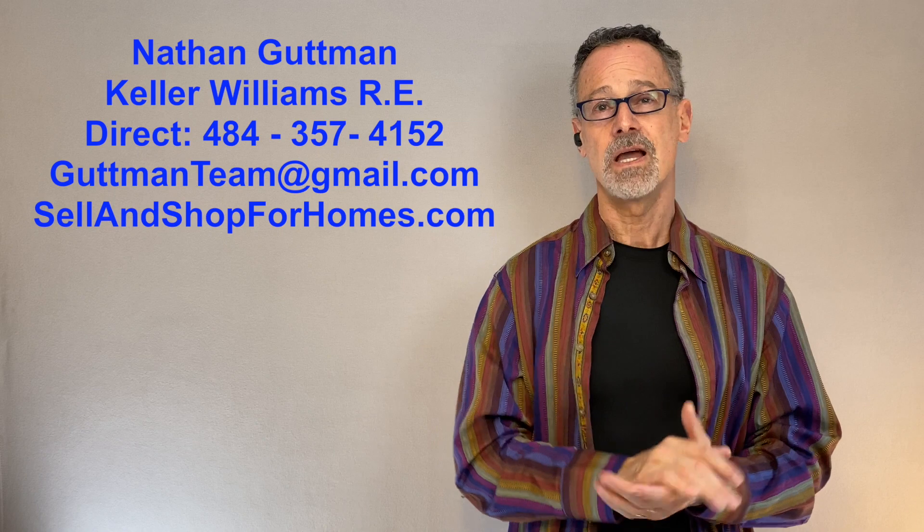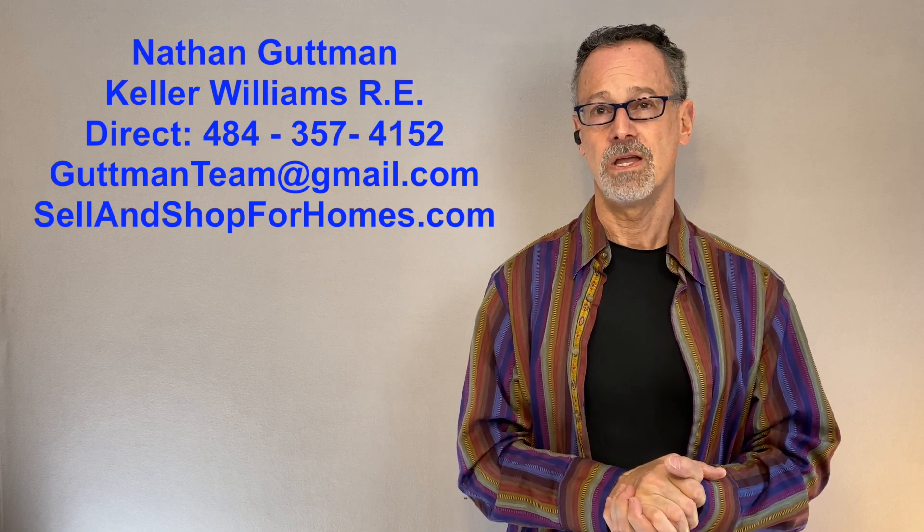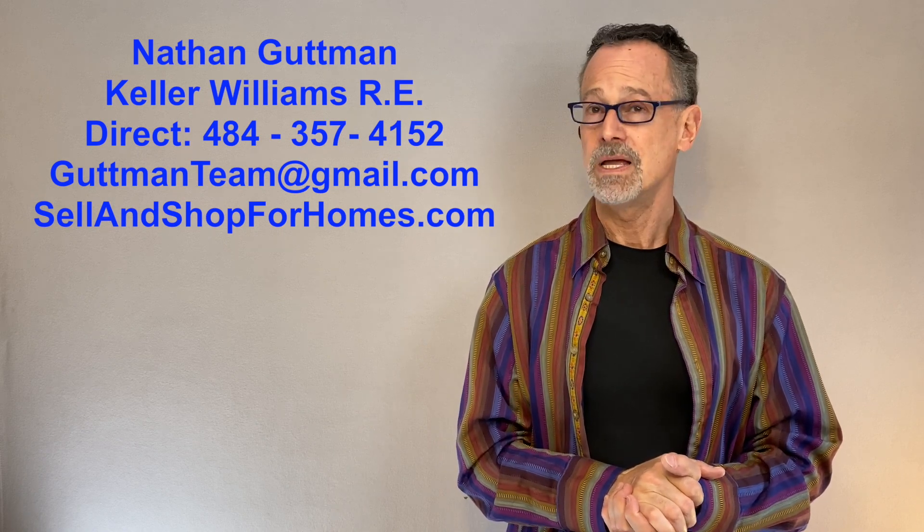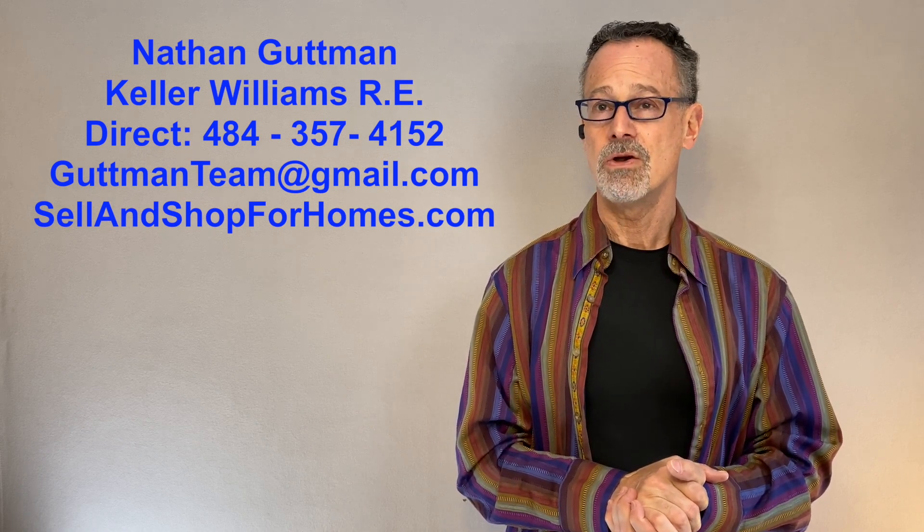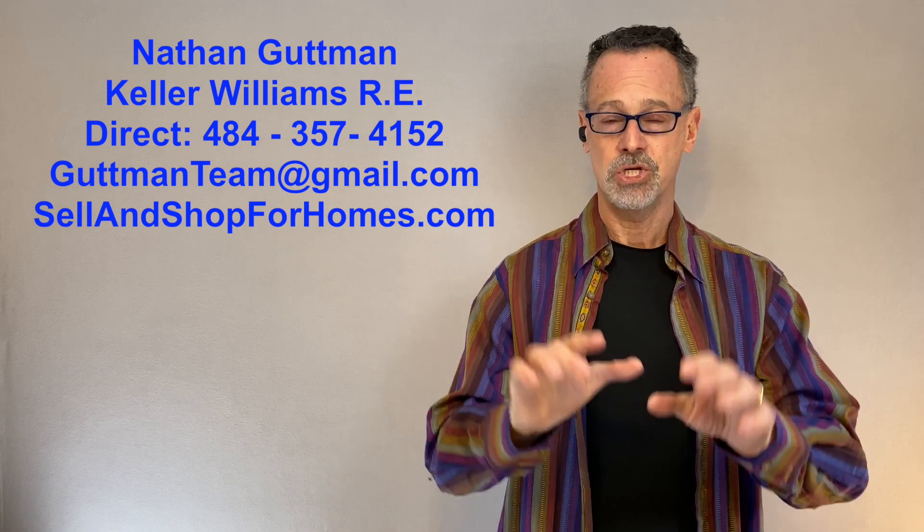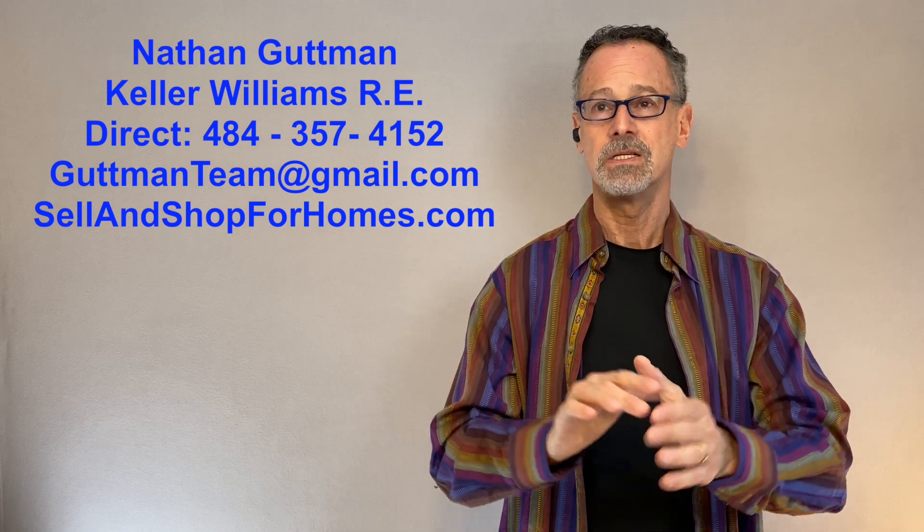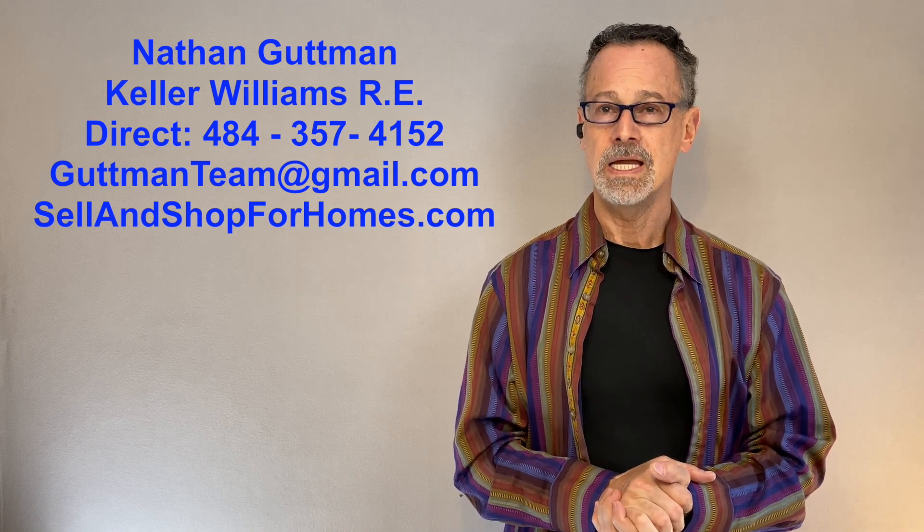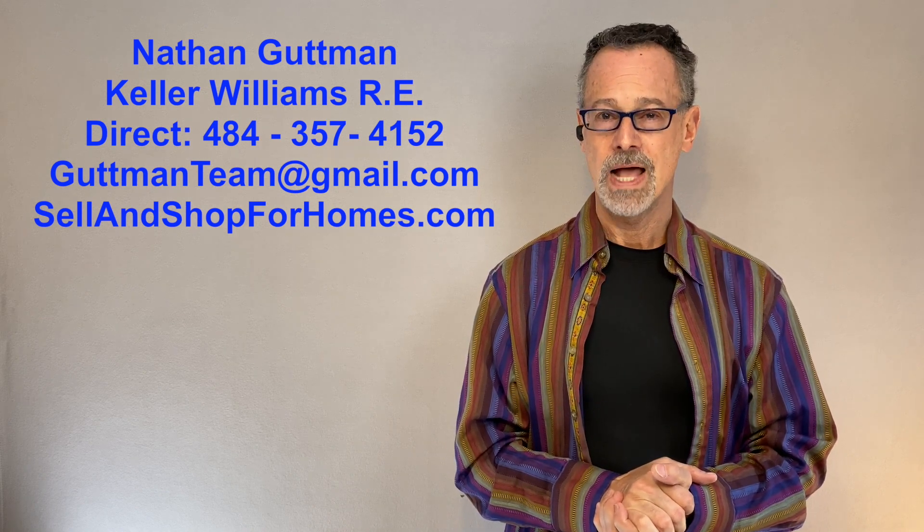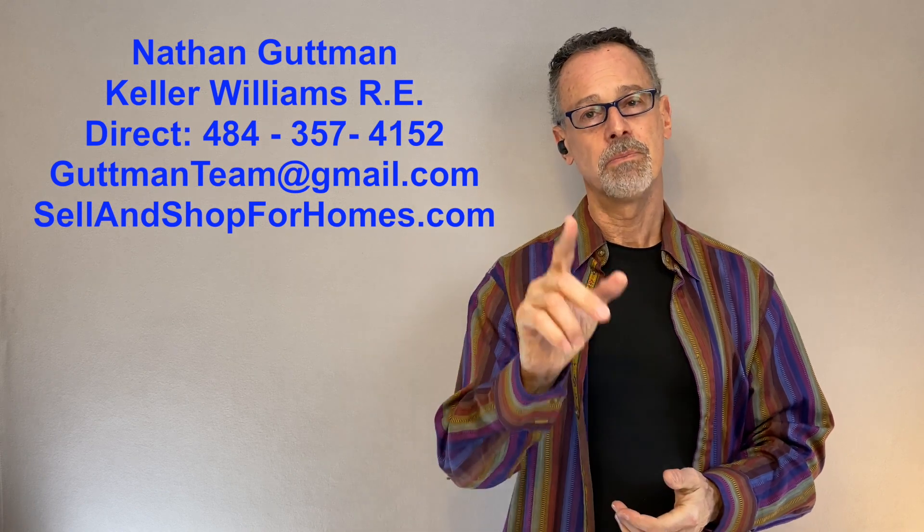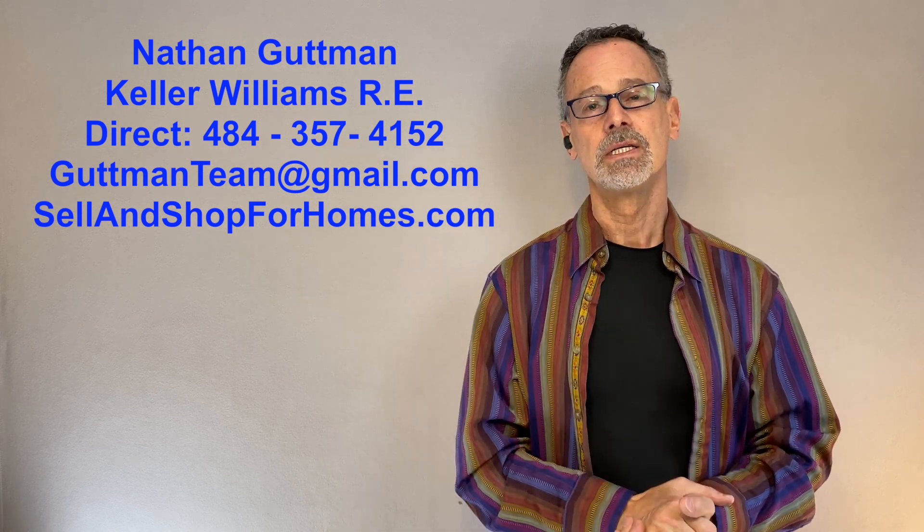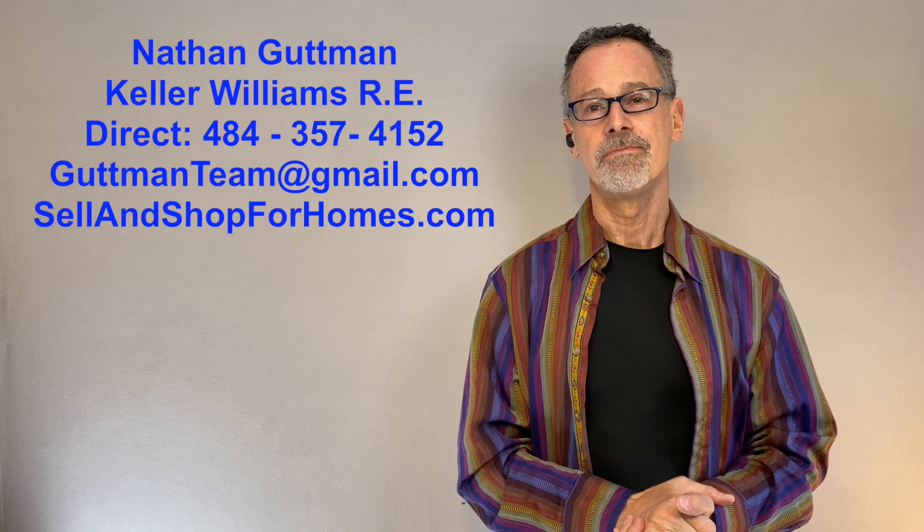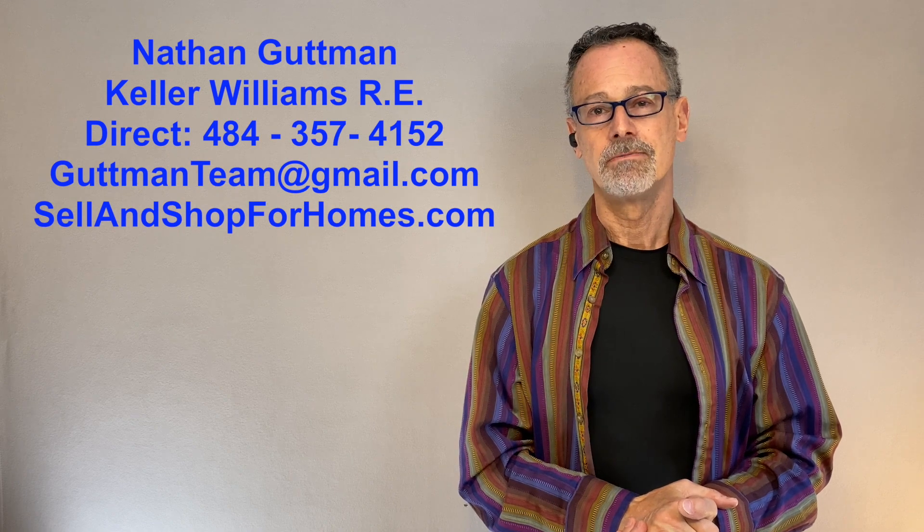Thank you for taking the time to watch this video. My team and I look forward to hearing from you to start the process of making your real estate needs a reality. And please, stay safe and be kind.